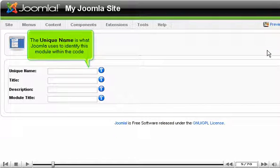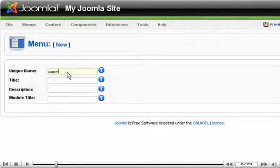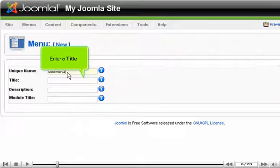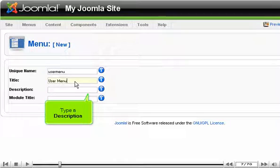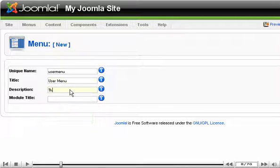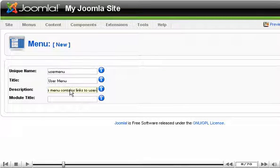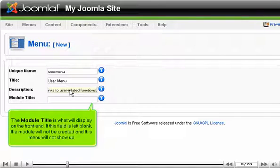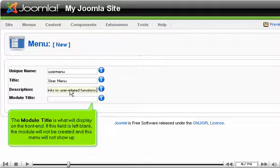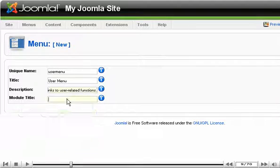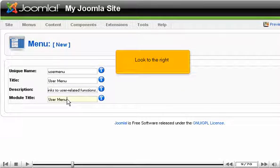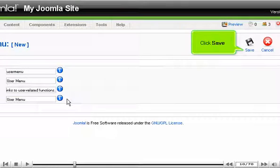The unique name is what Joomla uses to identify this module within the code. Enter a title. Type a description. The module title is what will display on the front end. If this field is left blank, the module will not be created and this menu will not show up. Look to the right. Click Save.